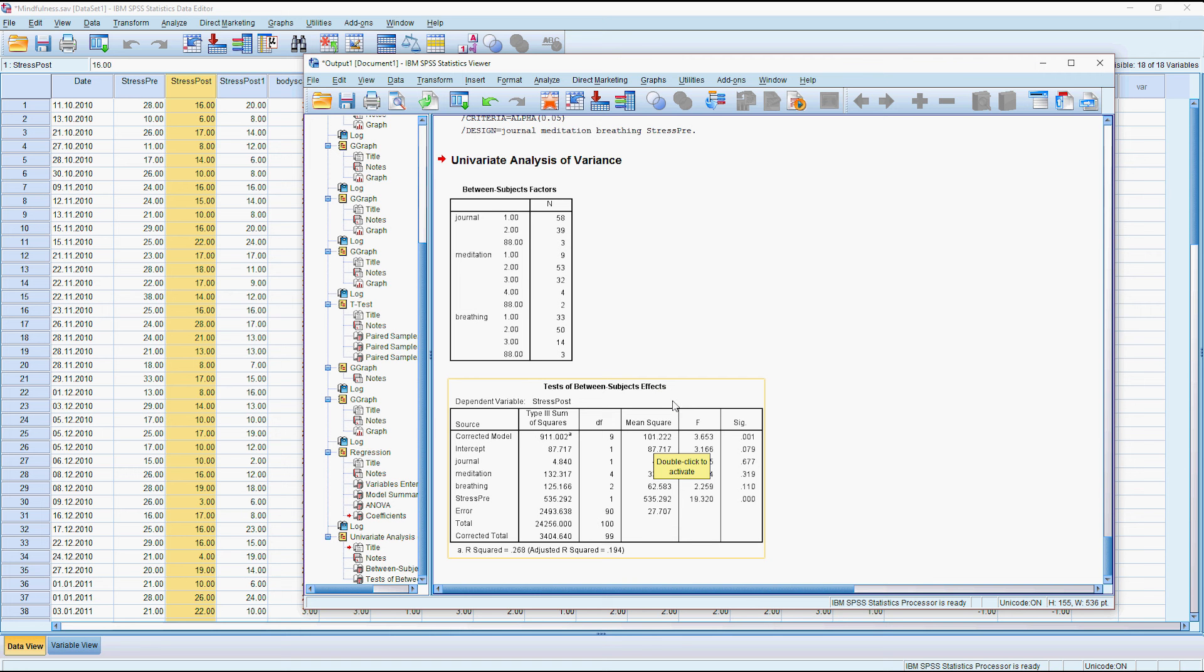Or perhaps even the placebo effect which contributed to the drop in perceived stress. So you can look at these paired observations using a paired t-test but you could also look at them using a linear regression if you want to.